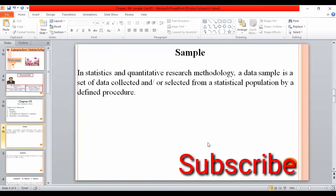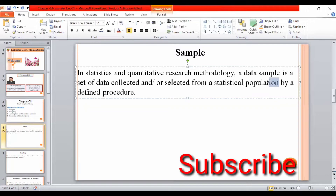The problem is about the sample. In statistics and quantitative research methodology, a data sample is a set of data collected and/or selected from a statistical population by a defined procedure. The data sample is used to access, collect, and select from a population.